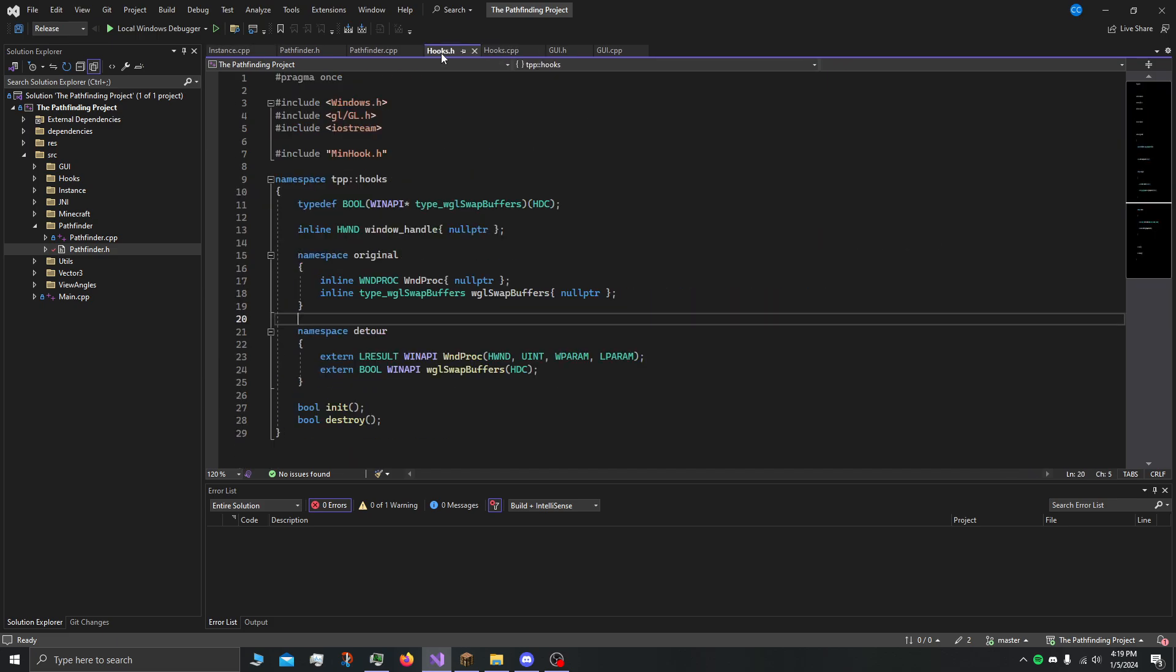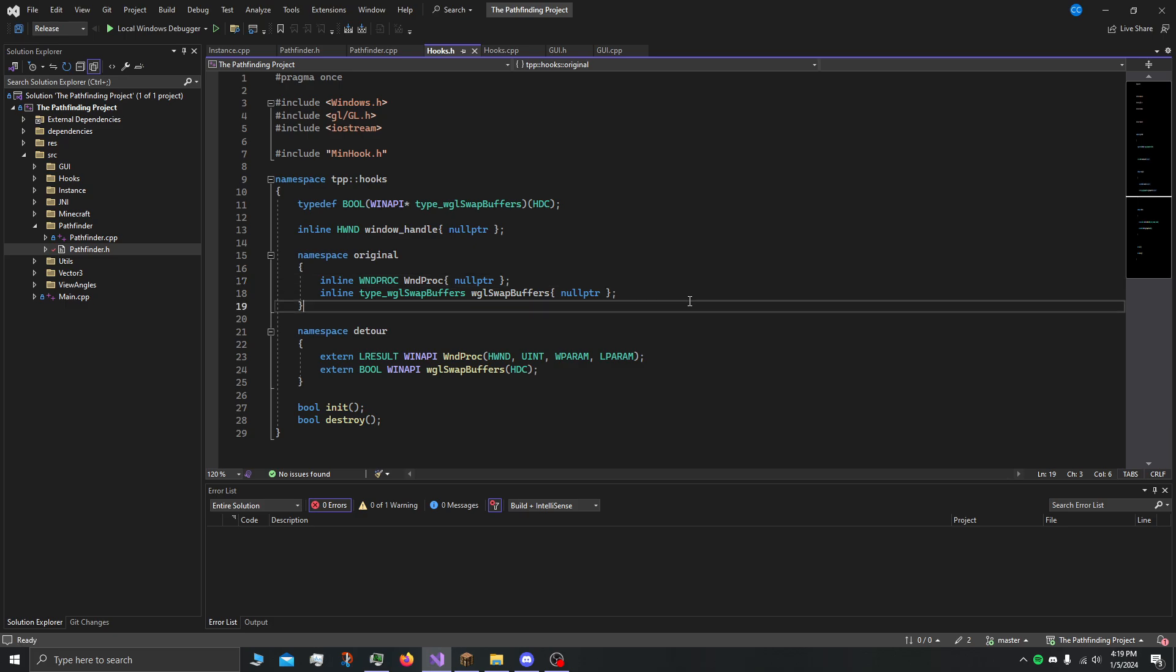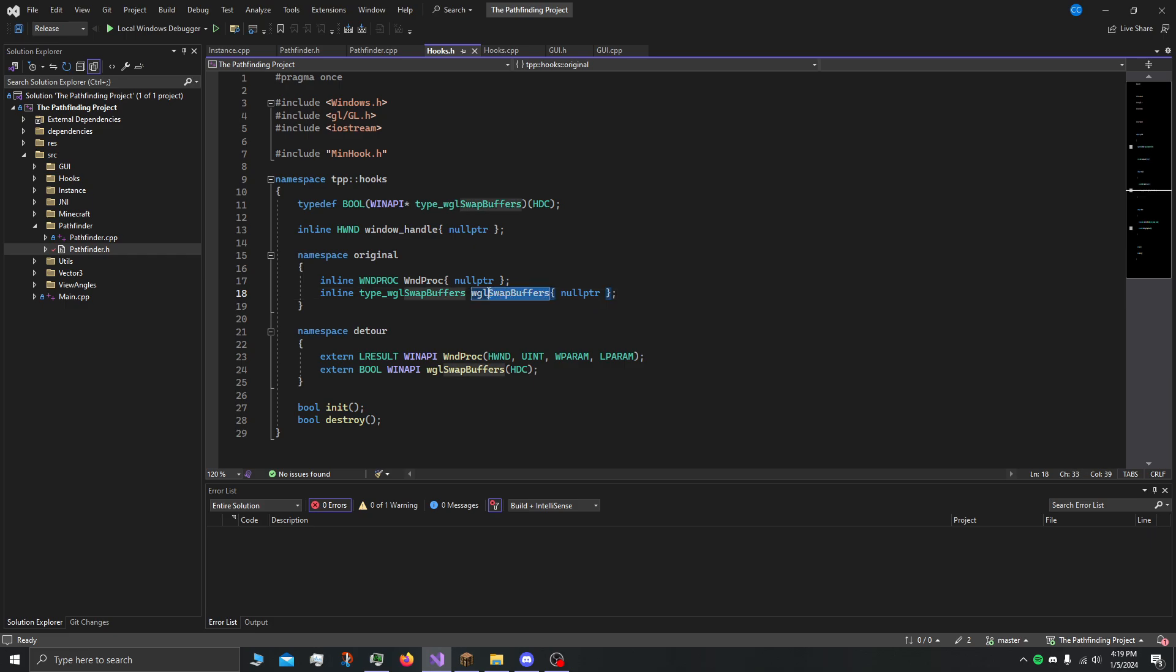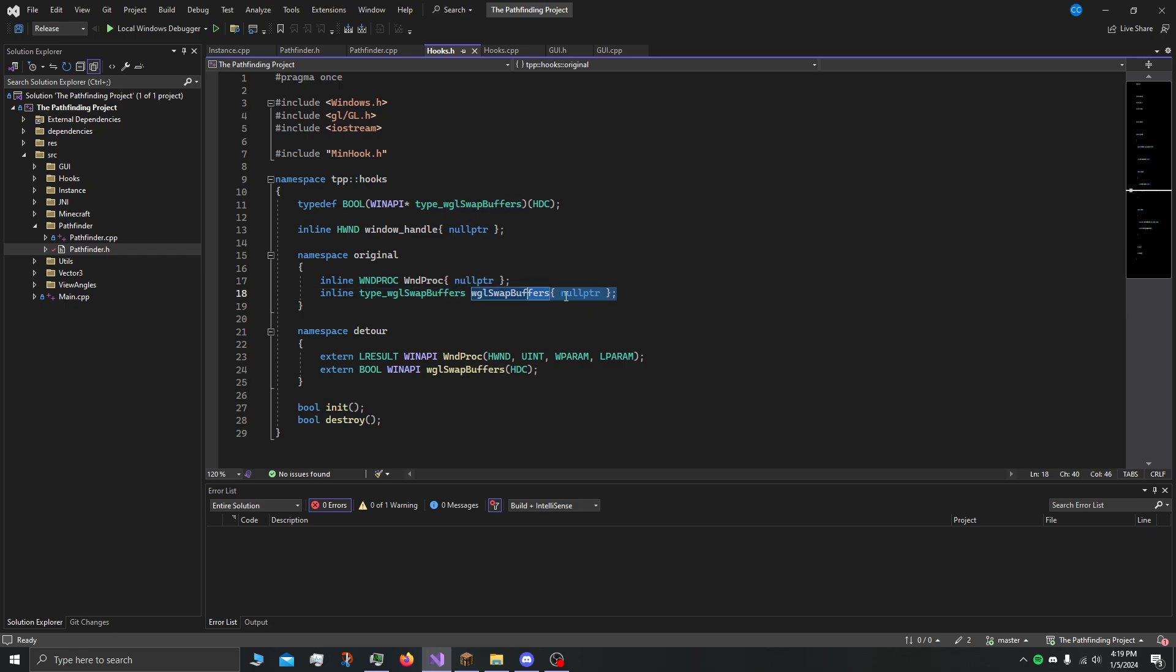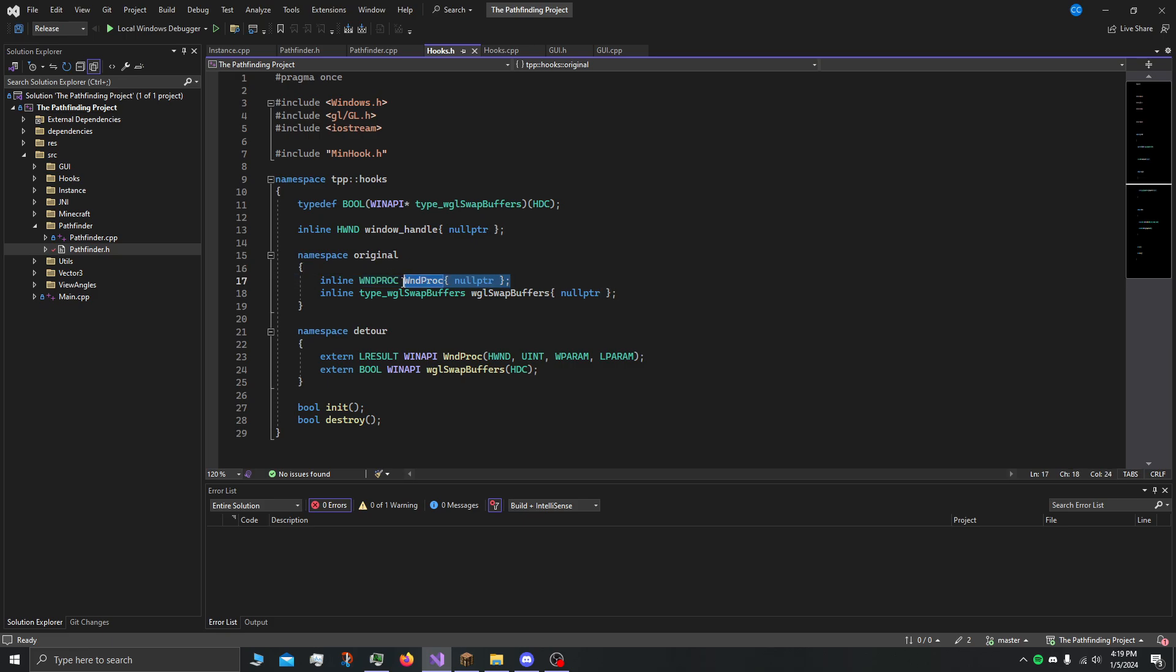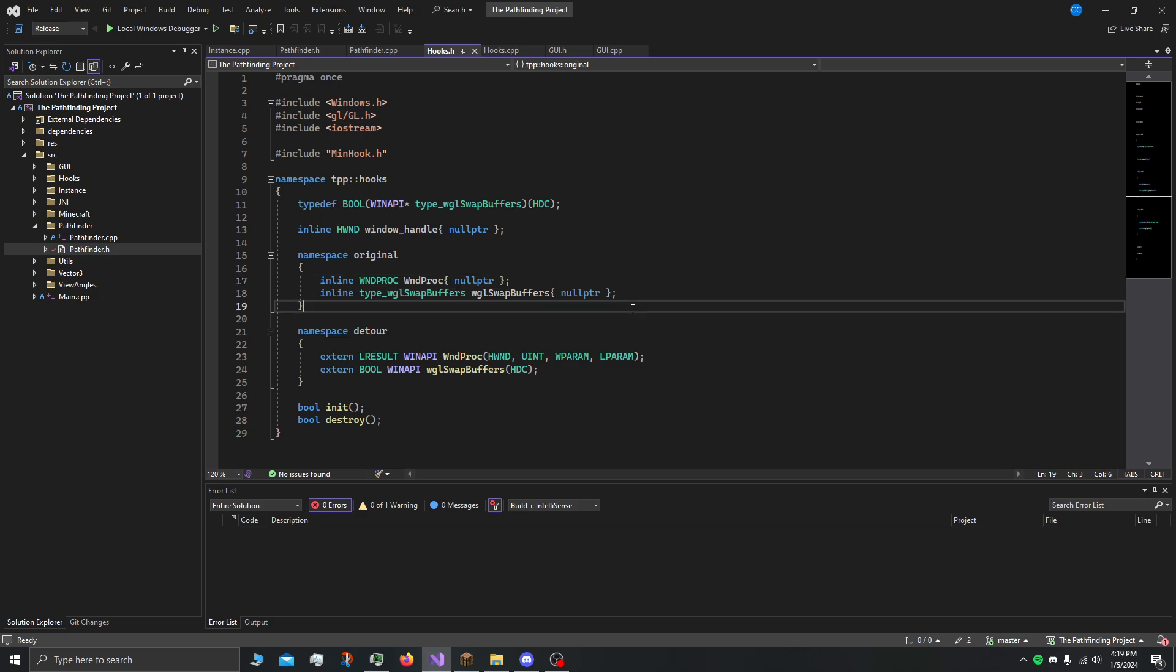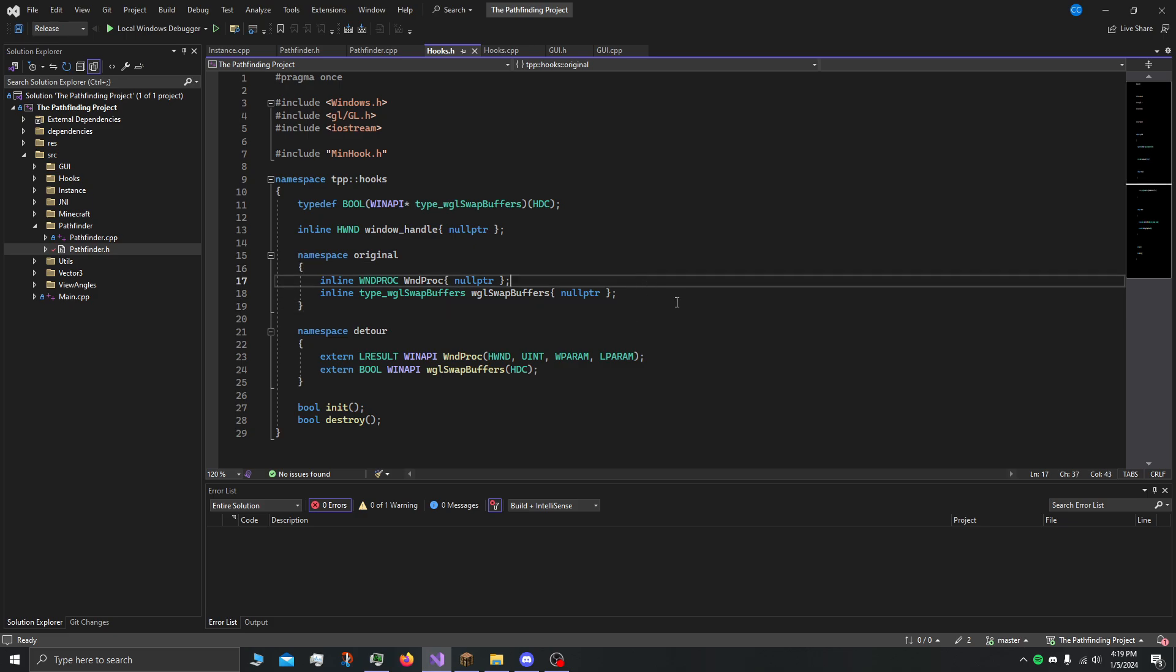First off, we employ the use of method hooking. We have hooks for two methods: first off, swap buffers so that we can render the things. This is for rendering. And windproc so that we can handle the event inputs in the window so we can actually interact with the GUI.